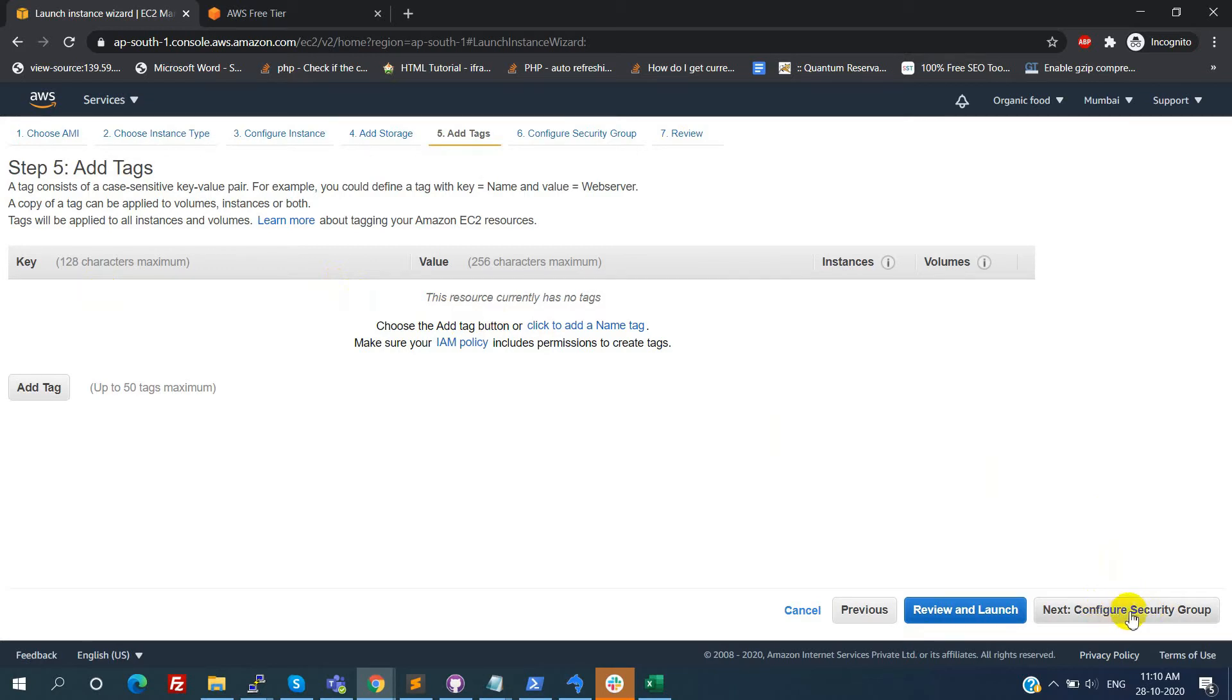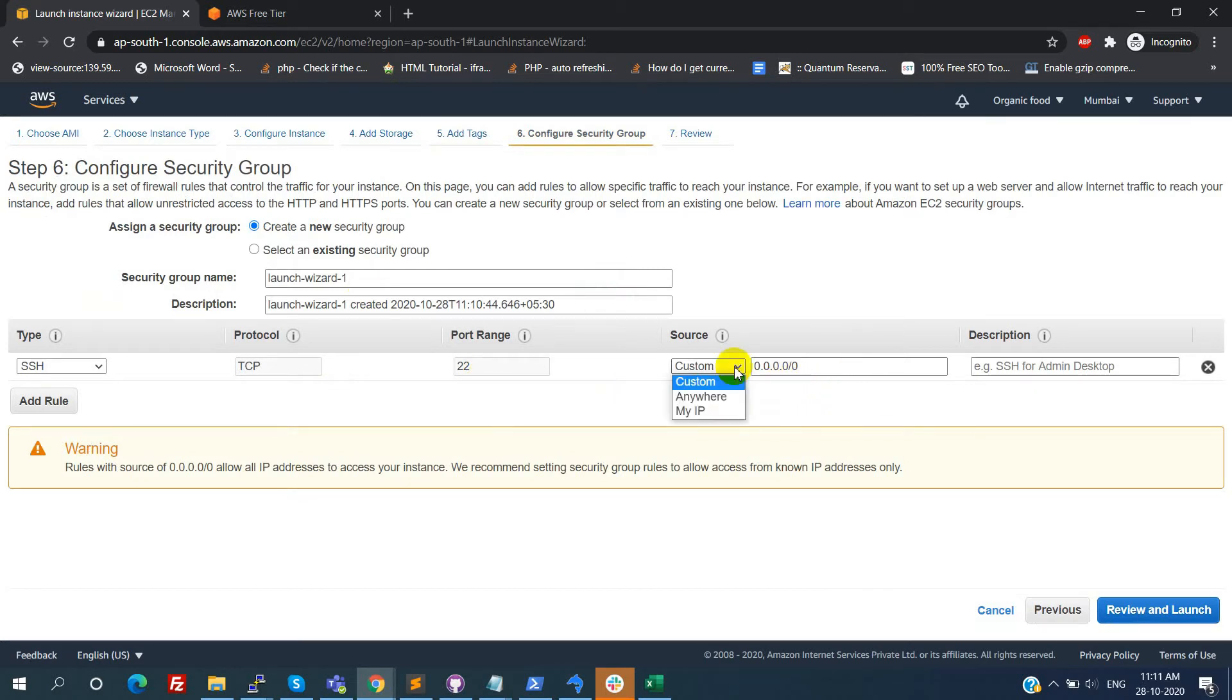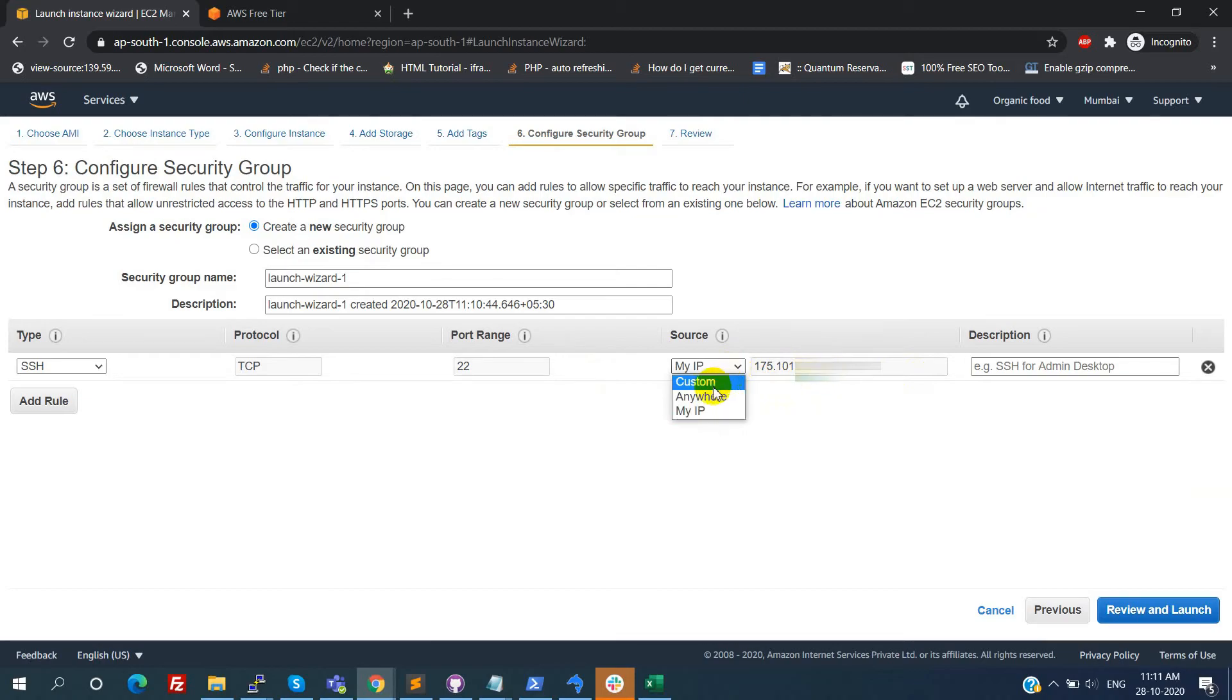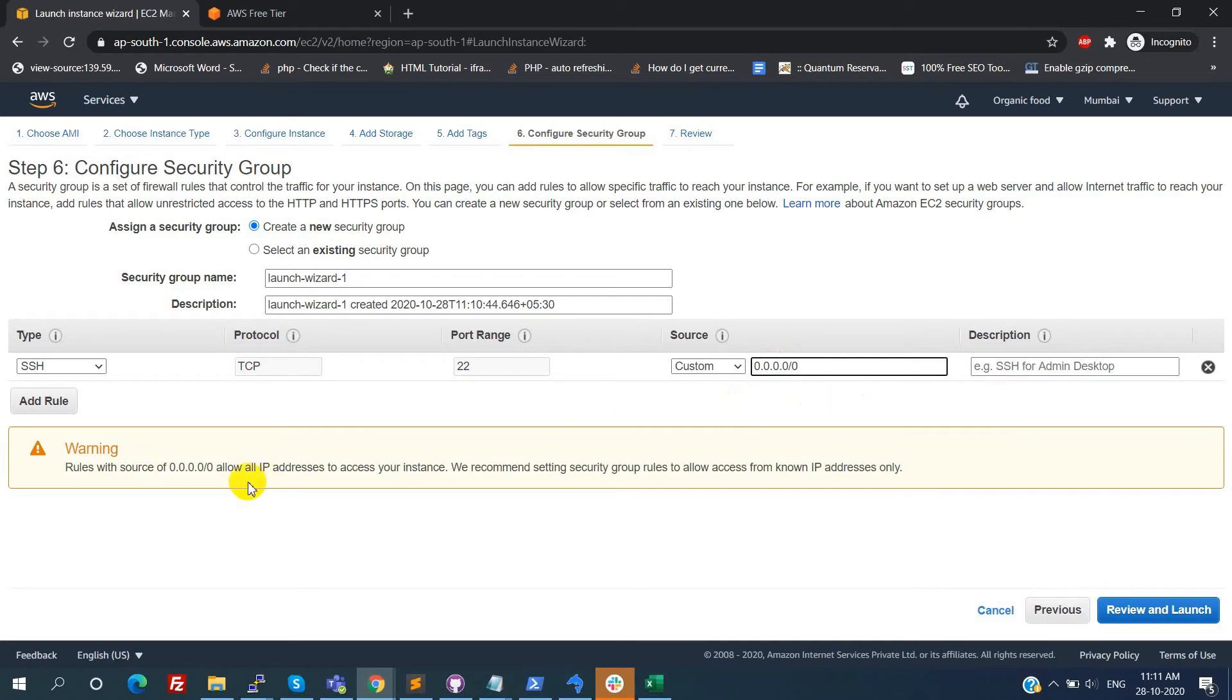Please click on the configure security group. Right now port 22 is open for all. For this port anyone can able to connect. We can restrict this thing. Here select the my IP option. Then it will auto fill our IP address. Now this port 22 we can access from only our IP address. Right now I am enabling 22 port for all. We can see more on security groups in further tutorials.